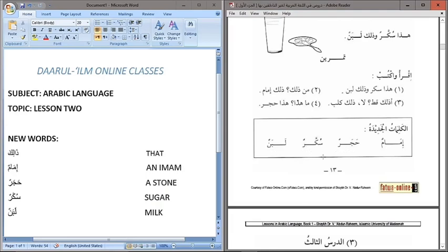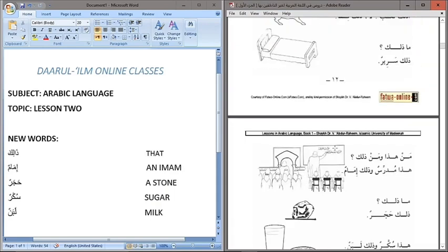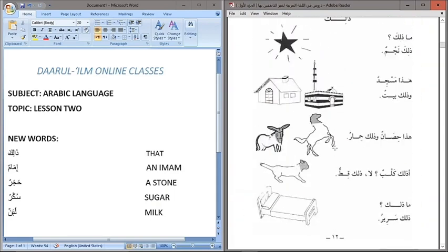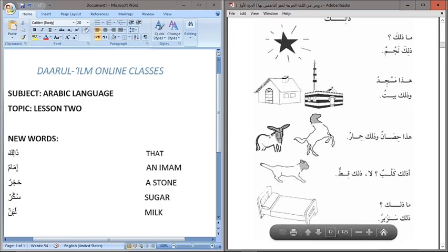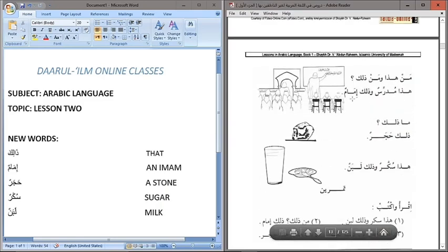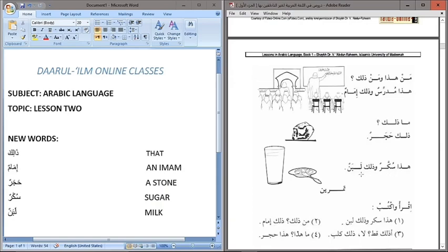Sukkarun — sugar, and Labanun — milk. These are the new words we came across in this lesson. Just know that all nouns that come immediately after the demonstrative pronoun Dhalika are all masculine singular nouns. Inshallah in the forthcoming lessons we will discuss the feminine nouns and how to differentiate masculine nouns from feminine nouns.